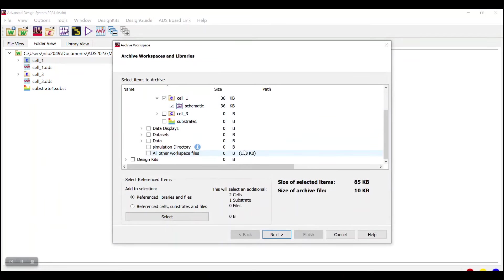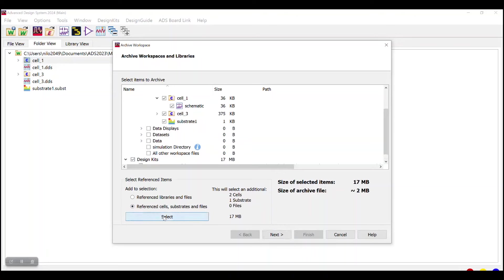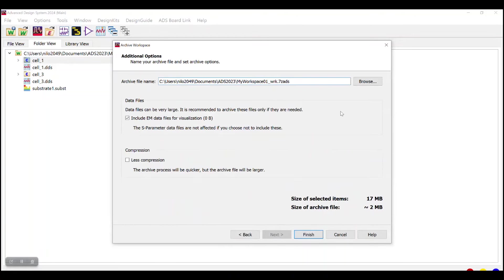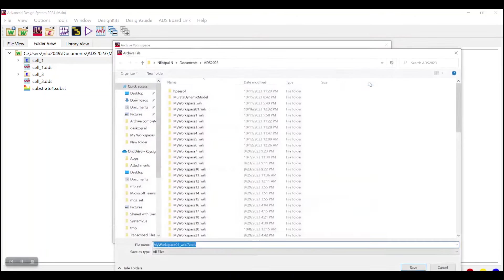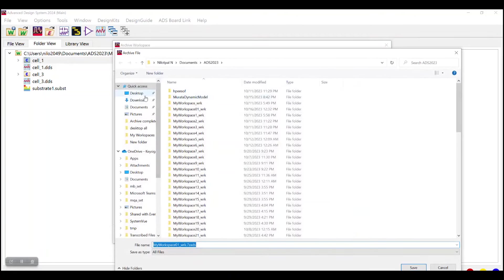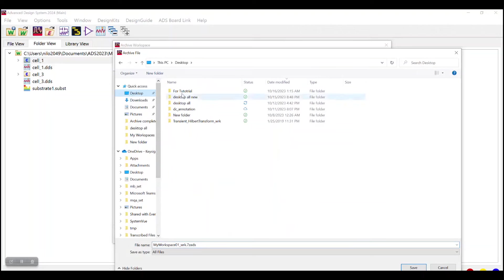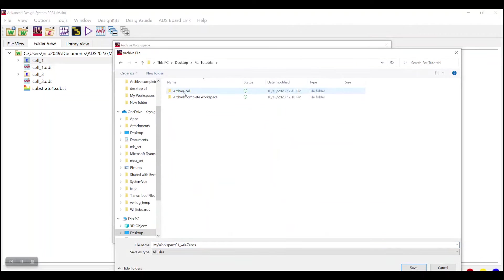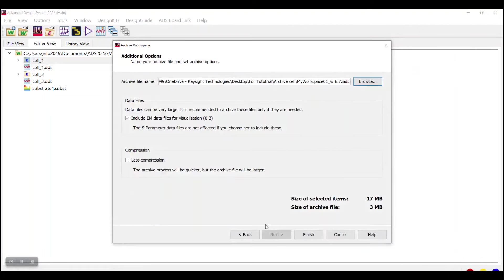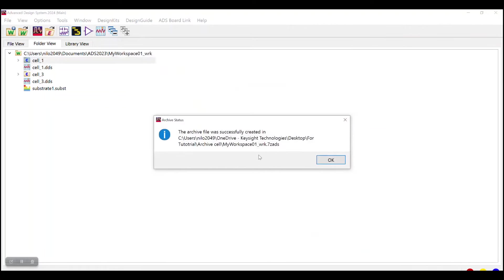Now what we did earlier, if your design consists of any external vendor library, you can add that while clicking on Reference Cells, Substrates and File option and then click Select. Then go to Next and then you can save the file at the desired location. Click on Save and then Finish. You will get notified that the file has been successfully archived at the desired location.